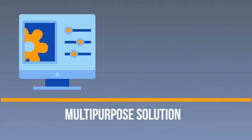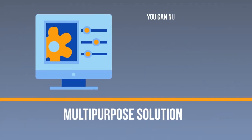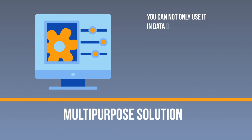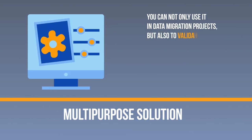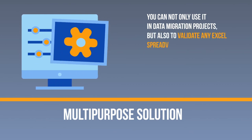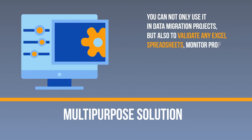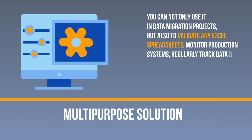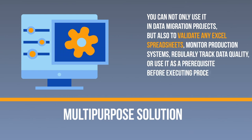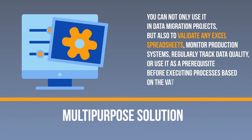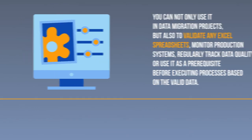Multipurpose Solution. You can not only use it in data migration projects, but also to validate any Excel spreadsheets, monitor production systems, regularly track data quality, or use it as a prerequisite before executing processes based on the valid data.